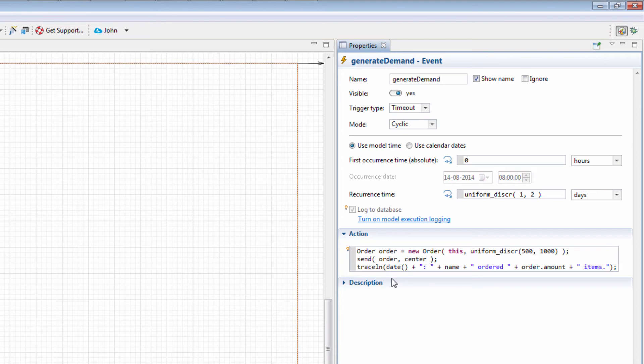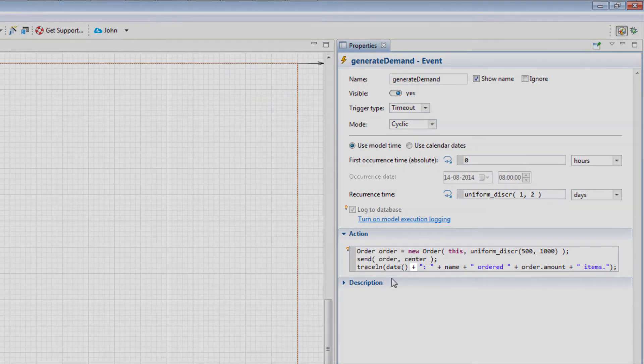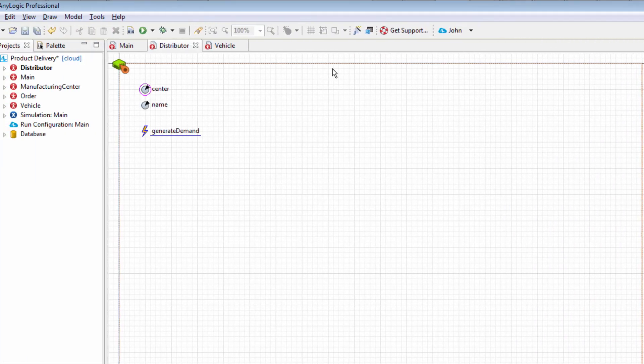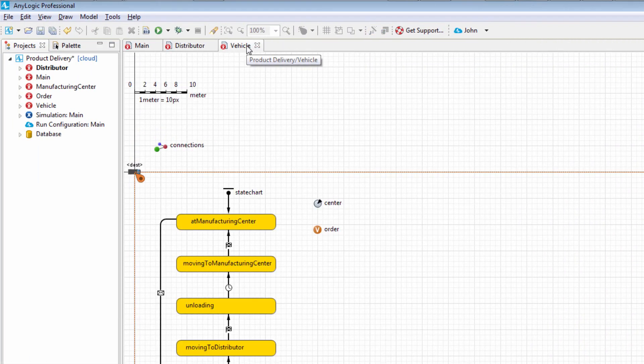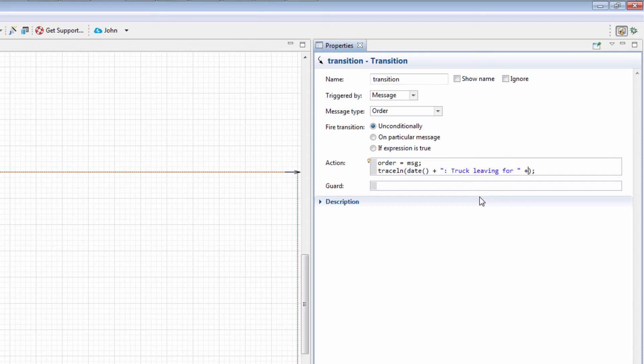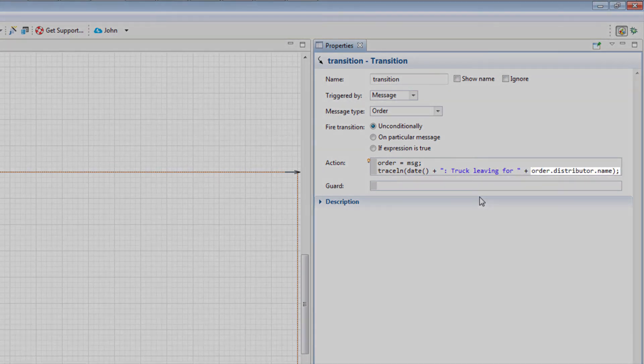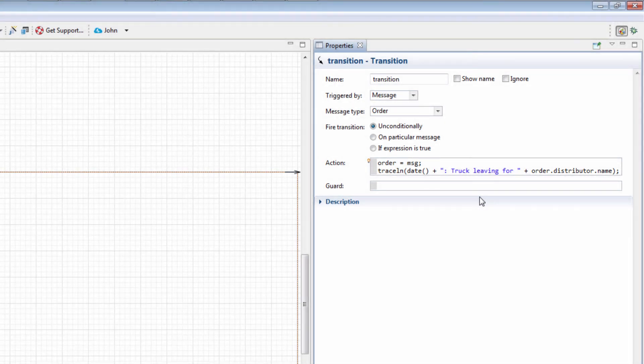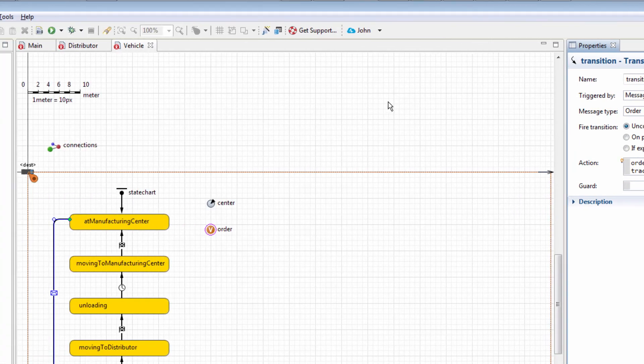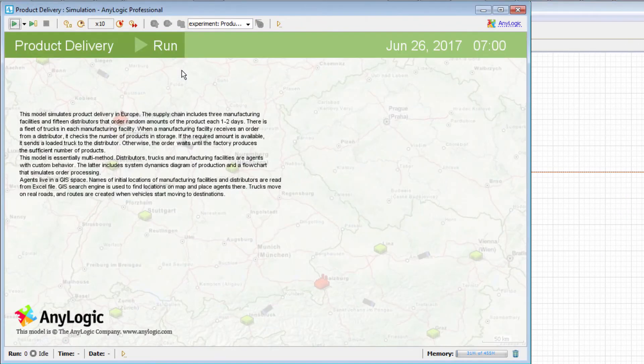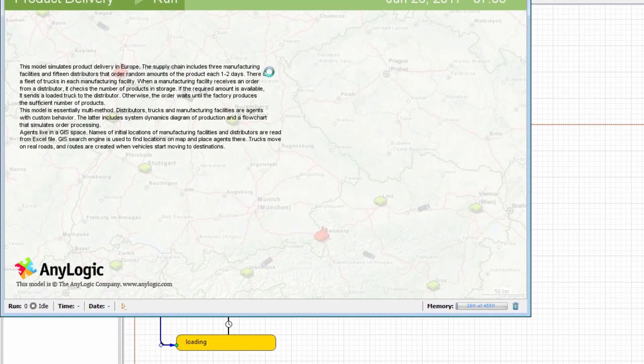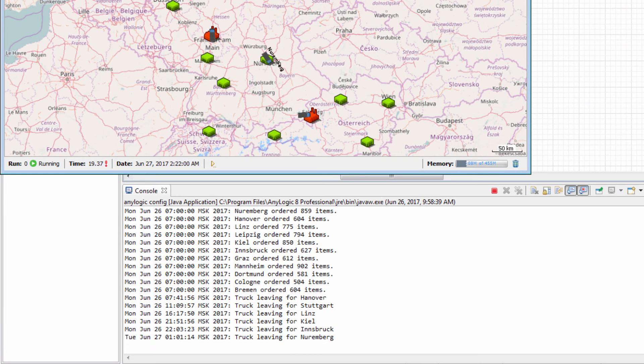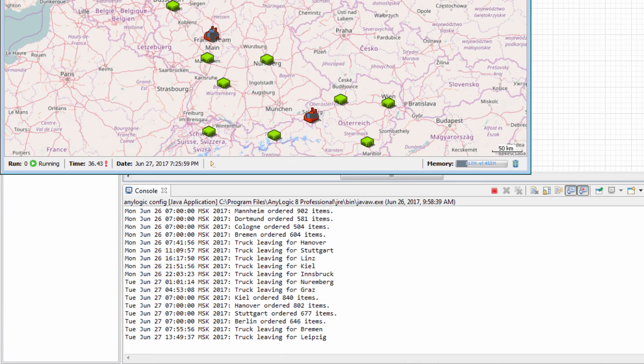In the same way, change the message sent by a truck. TraceLn and in parentheses date parentheses plus colon truck leaving for plus order.distributor.name. Here, order.distributor.name allows us to obtain the name of the distributor the order originated from. As you can see, our log is much more specific now.